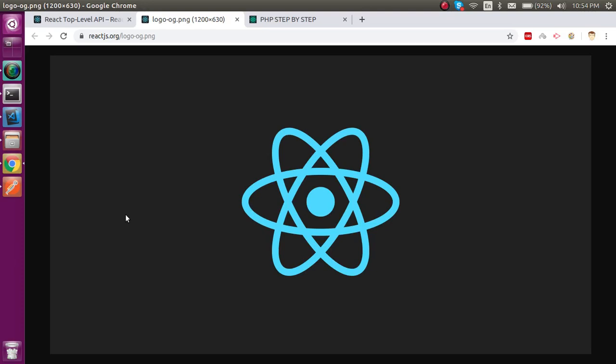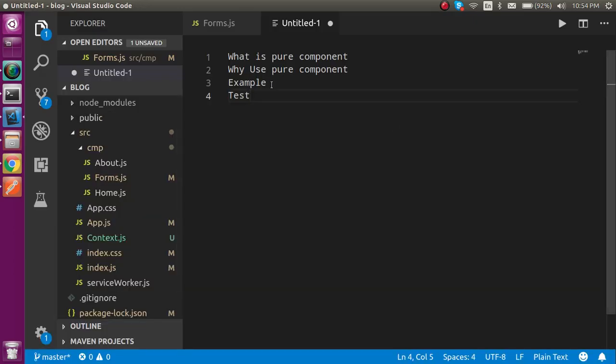Hi everyone, welcome back to the React tutorial series. In this video we will learn about pure components. We will cover what pure components are, make an example, test it, and compare it with the normal component.